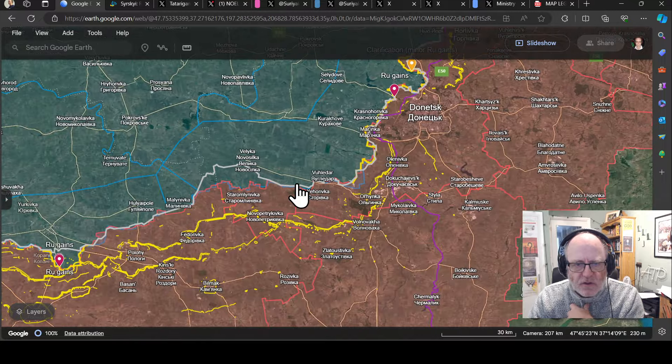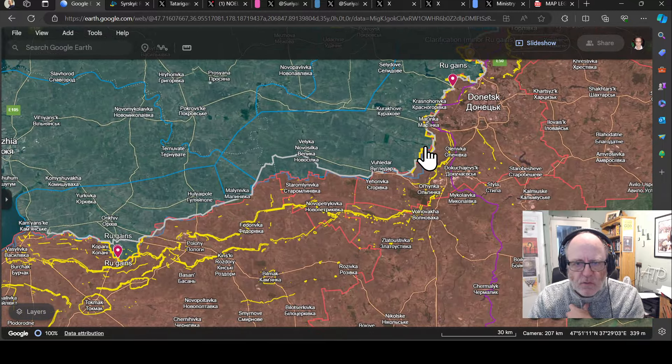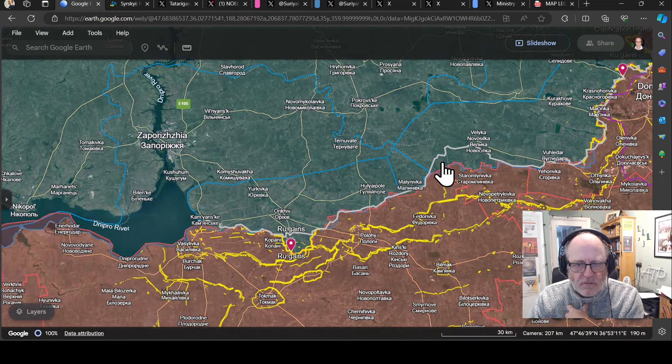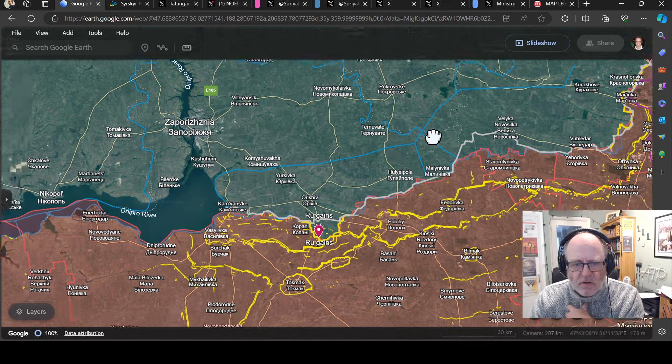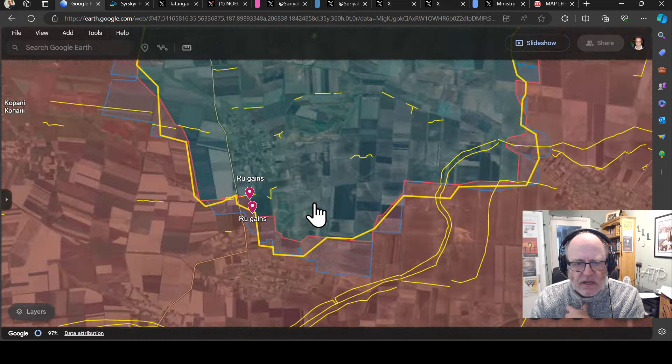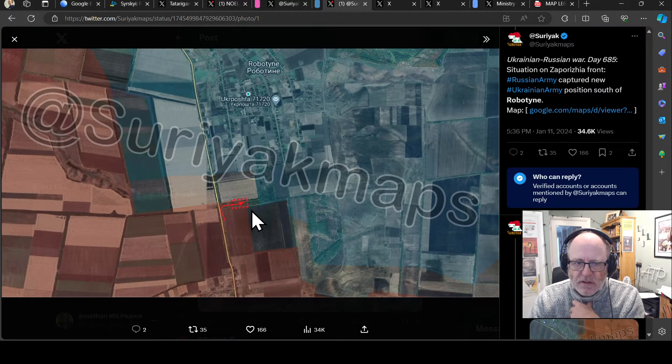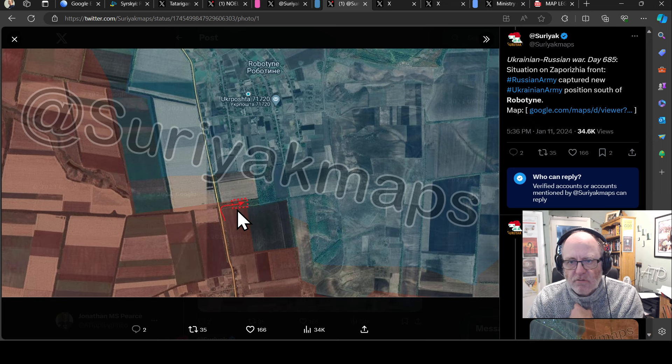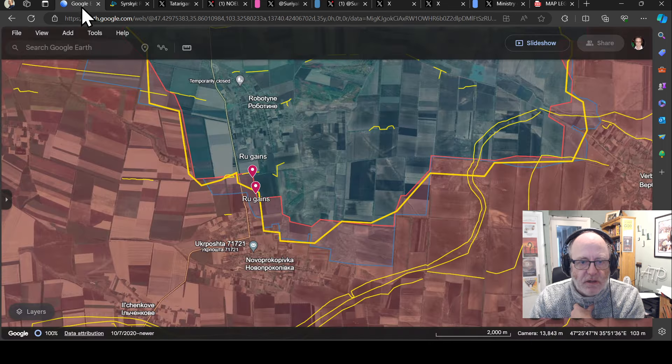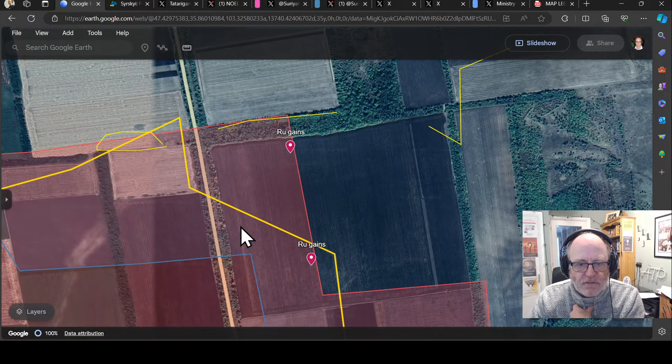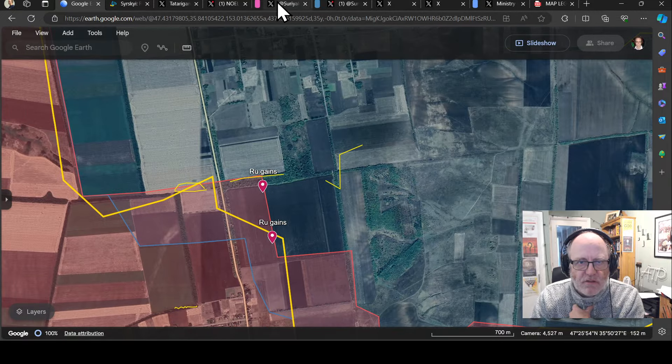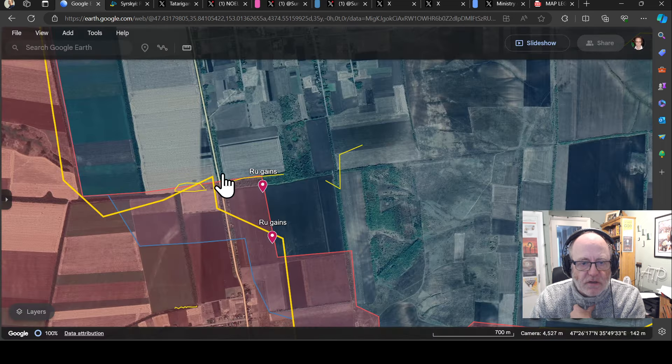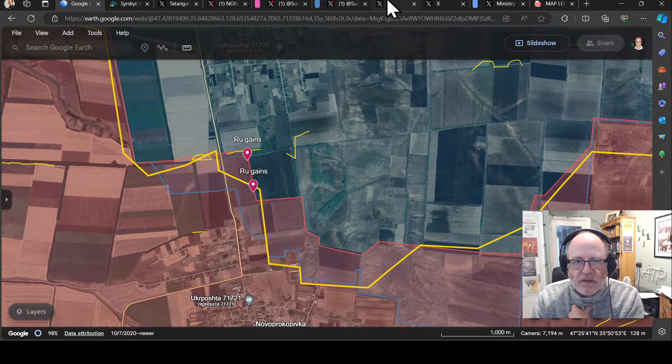As we come on, you can see there's no changes to the Novomikolivka and Morinka areas. Fairly significant, a bit of stabilization of those sectors. Belika Novosilka, nothing to report. Then we have some Russian advances in the Robotina area according to Suriat maps. The Russian army has captured a new Ukrainian position south of Robotina, literally a tiny bit of a field there. Nonetheless, fairly small gains.